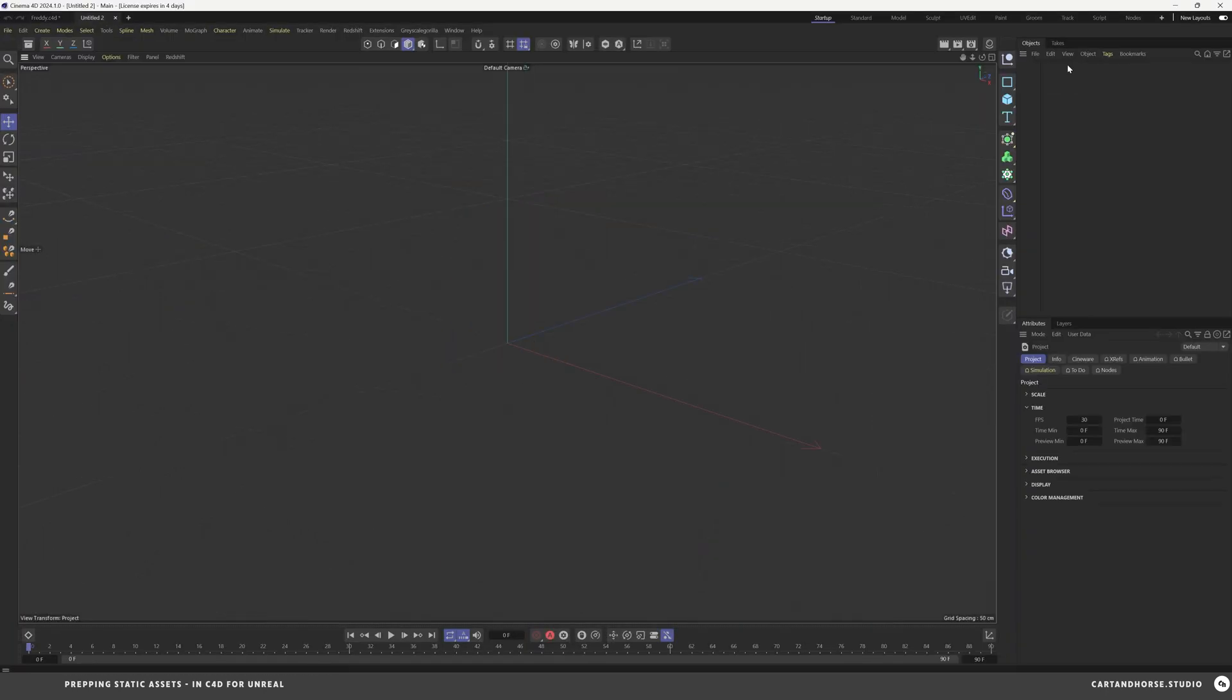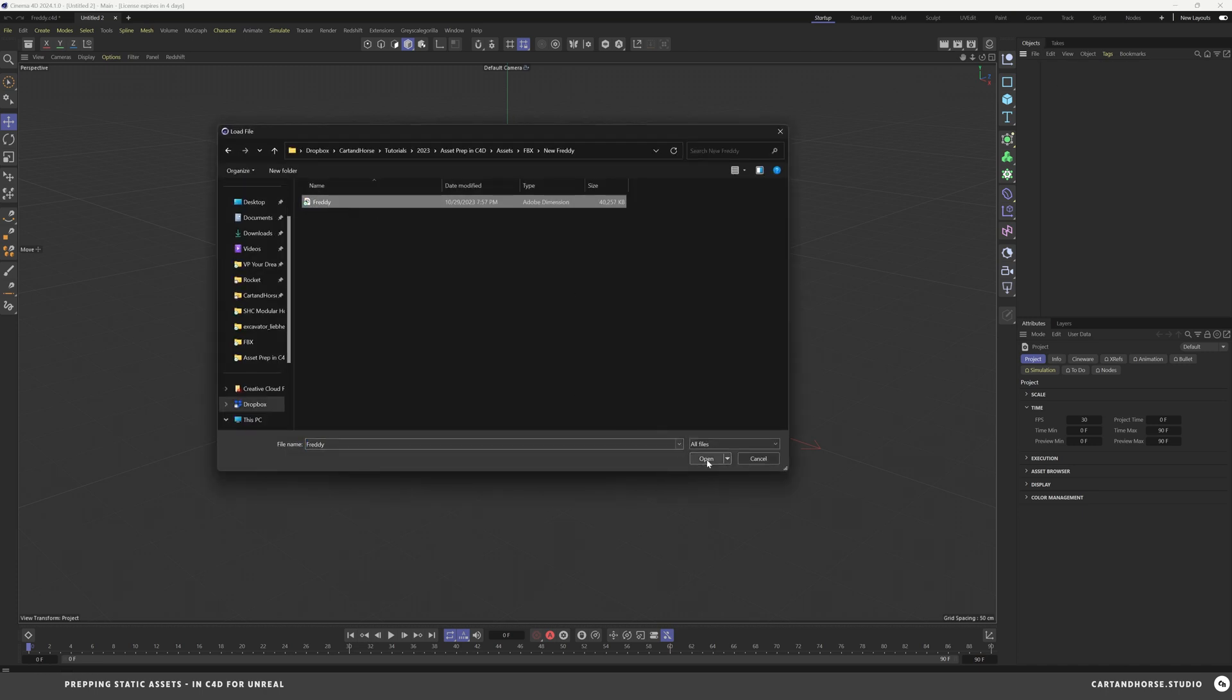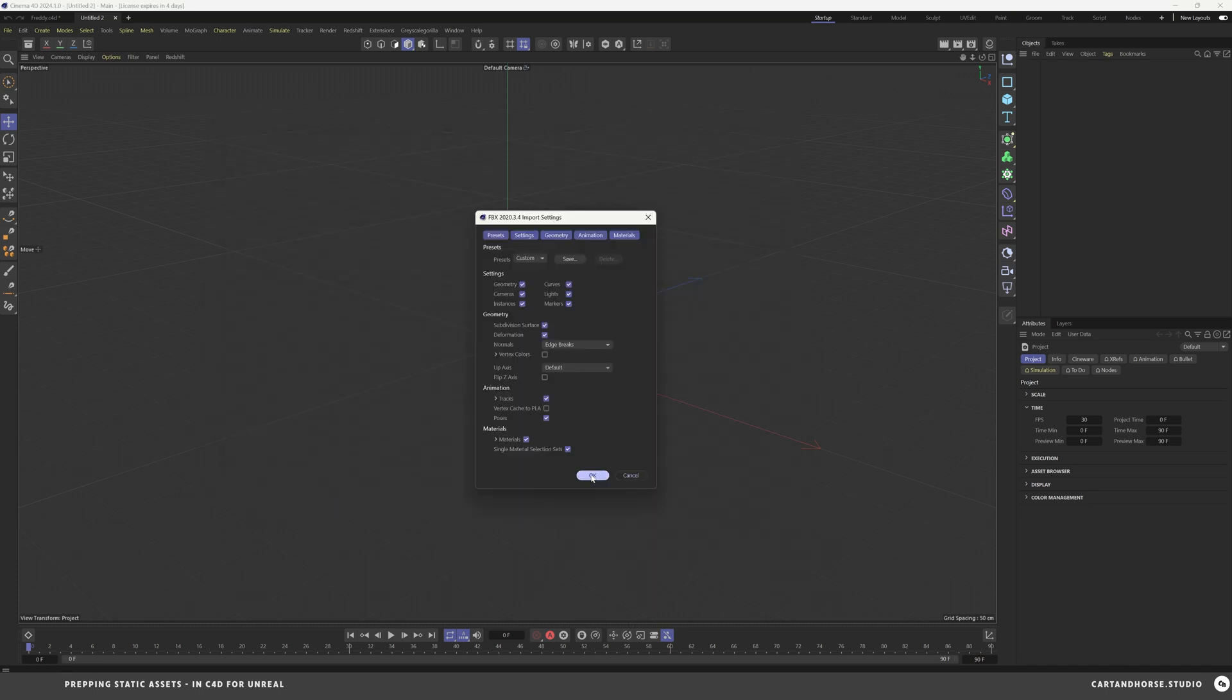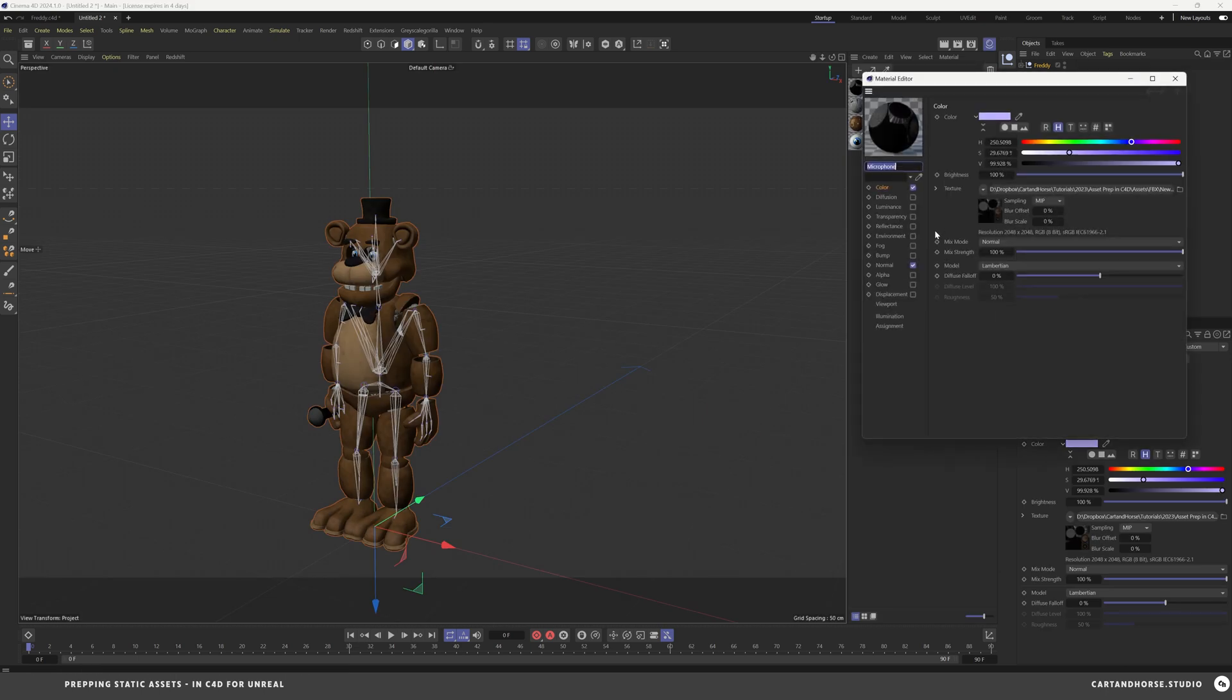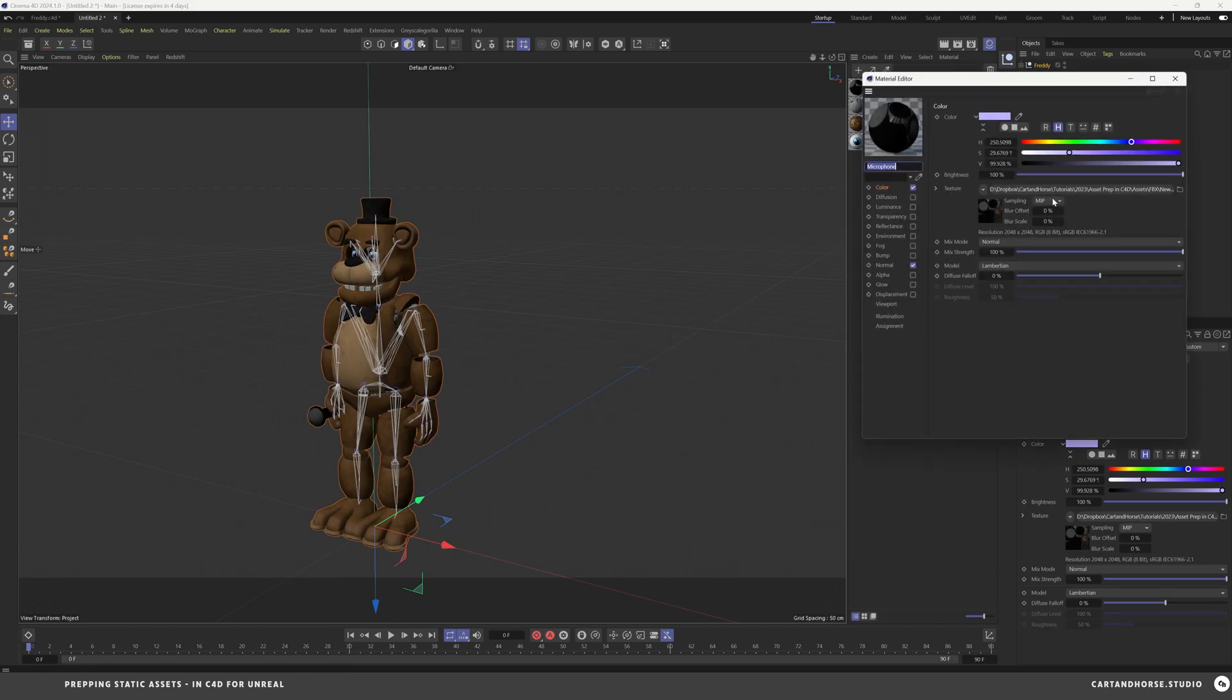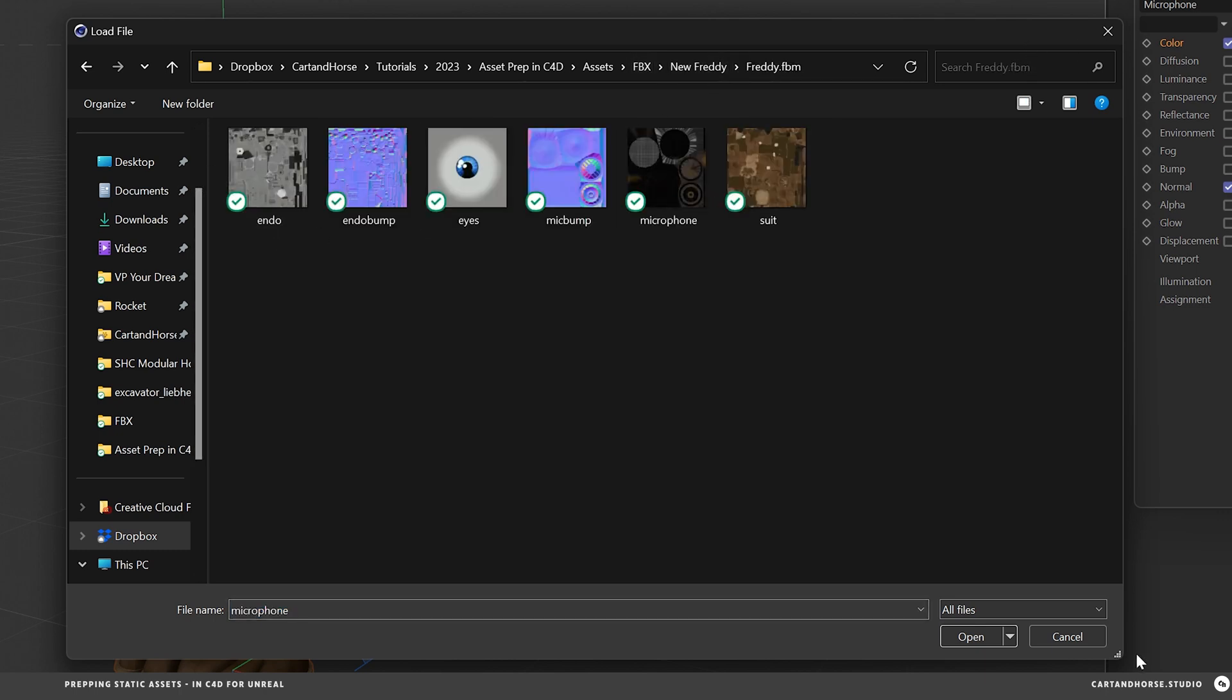I always like to check in Cinema in a new file, just to make sure it worked. So under new Freddy, hit OK. And I like to check the materials, see where the textures are at. And it looks like they're inside of the new folder that I made, exactly where they should be. Everything should be set to go.